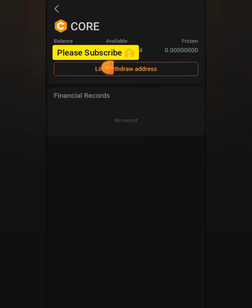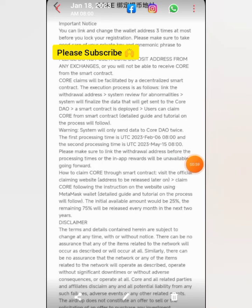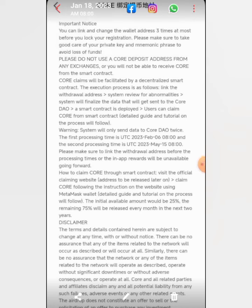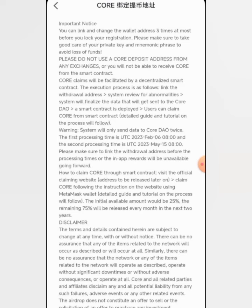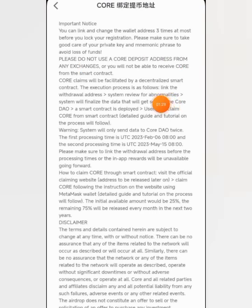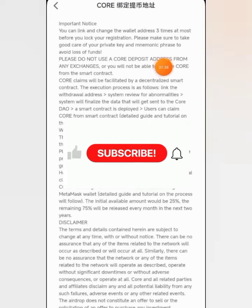Now we are going to go and copy our wallet address on MetaMask. But before we copy our wallet address, I want you to read this update from the Satoshi app. You can only use a decentralized exchange wallet address. Please don't use any centralized exchange wallet address, and do not use a CALL deposit address from any exchange — whether Binance, KuCoin, or any other centralized exchange. The official wallet address accepted on the smart contract is on MetaMask or Trust Wallet.